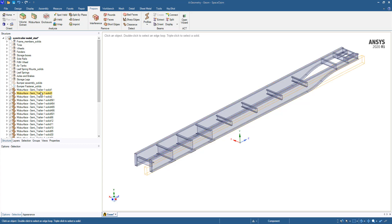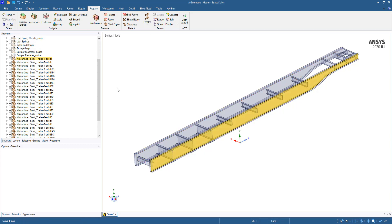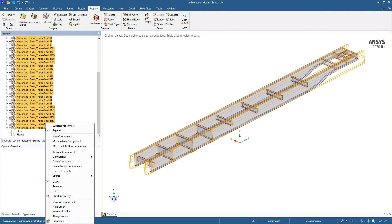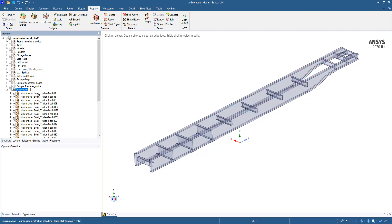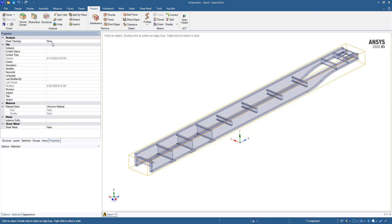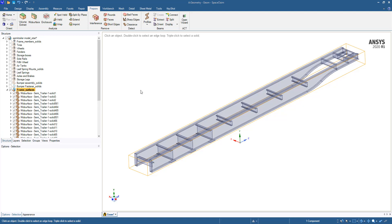Our mid-surface operation is completed. Looking at the outline structure, we have a number of mid-surface bodies displayed on screen. We'll select those and move them to a new component called 'frame surfaces.' We'll set the share topology property so that edges lying on common faces are shared and connected at common nodes in Mechanical. This means we won't have to put contact at every interface between parts in the frame assembly once we're in Mechanical.